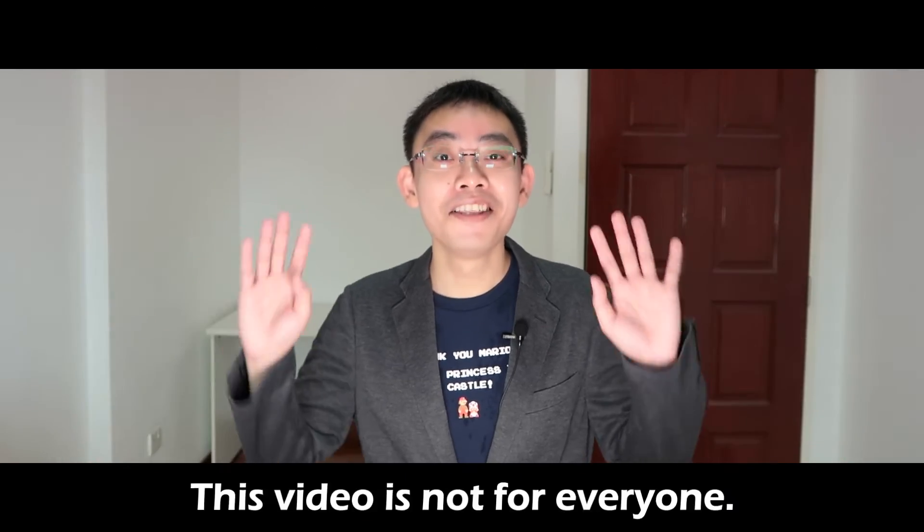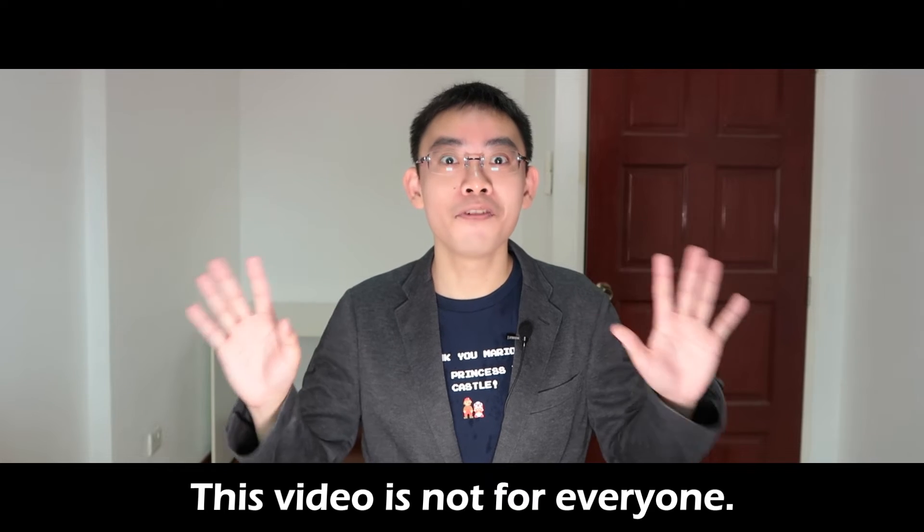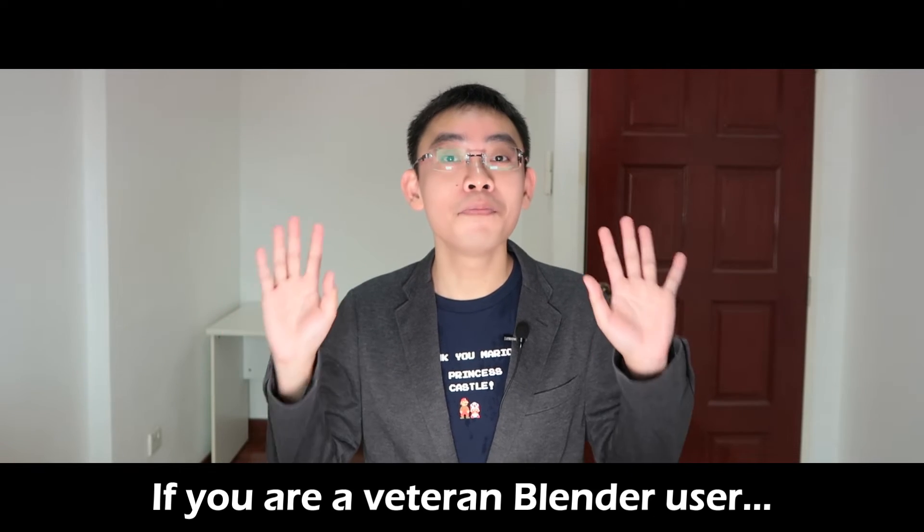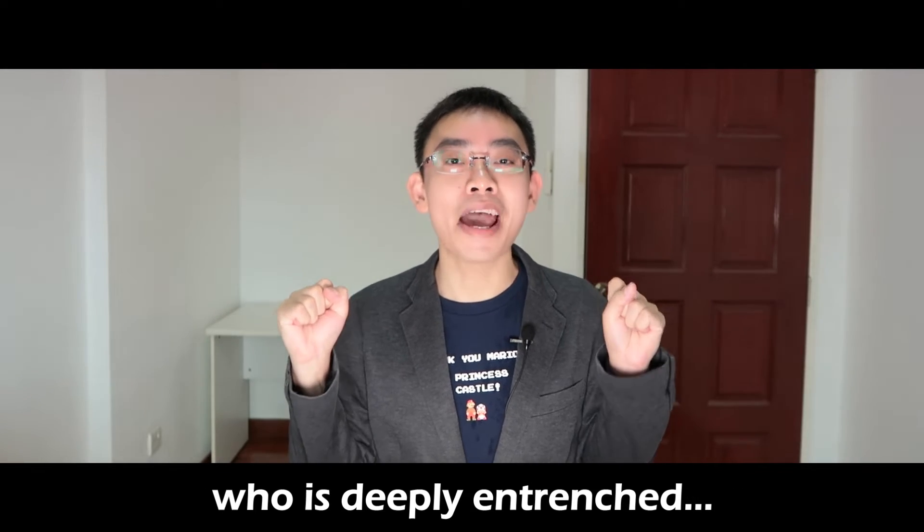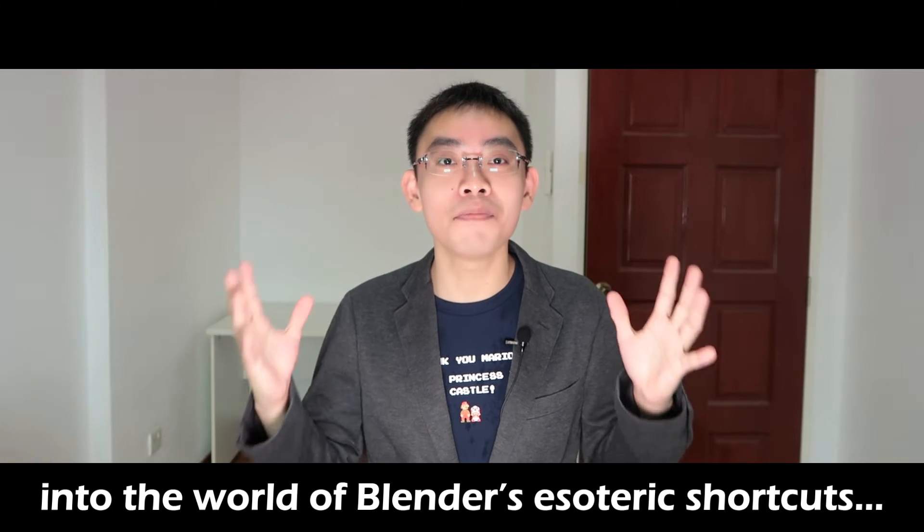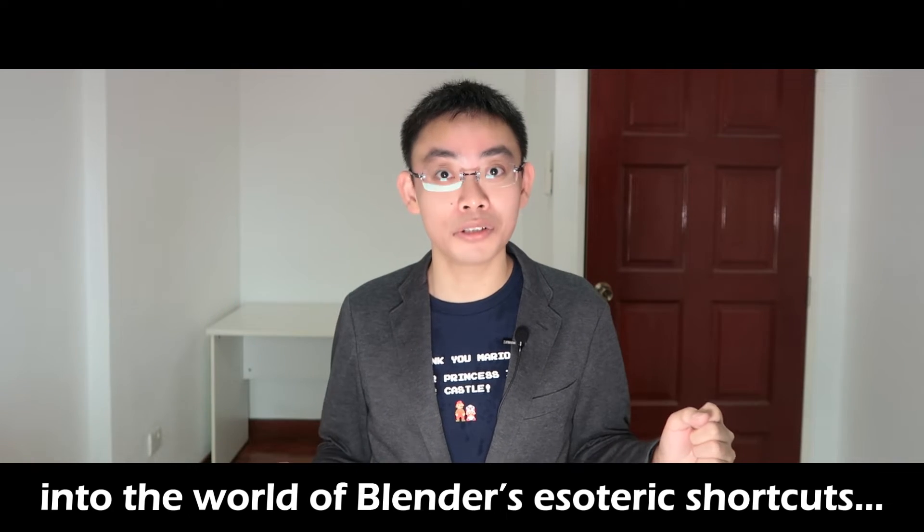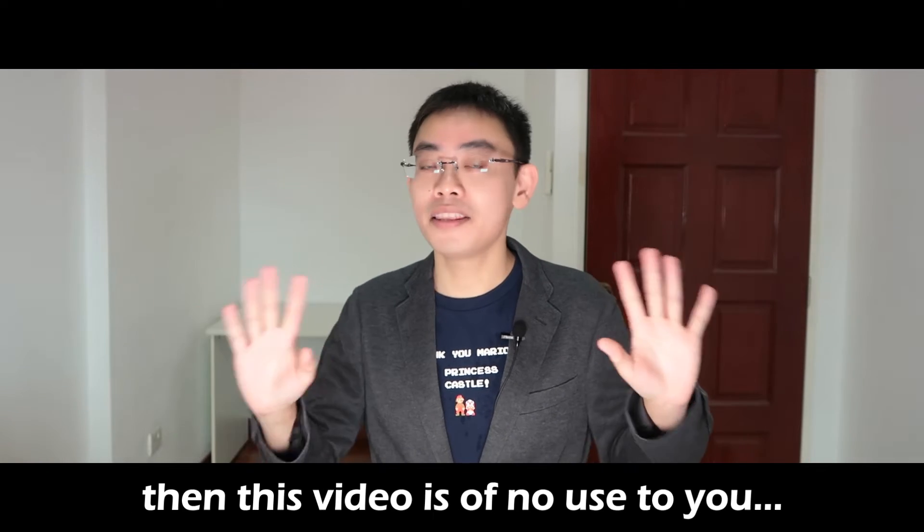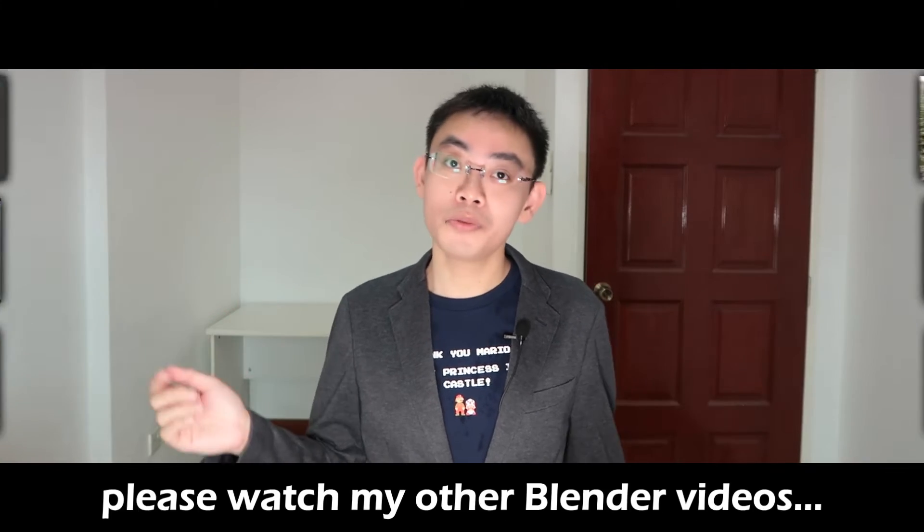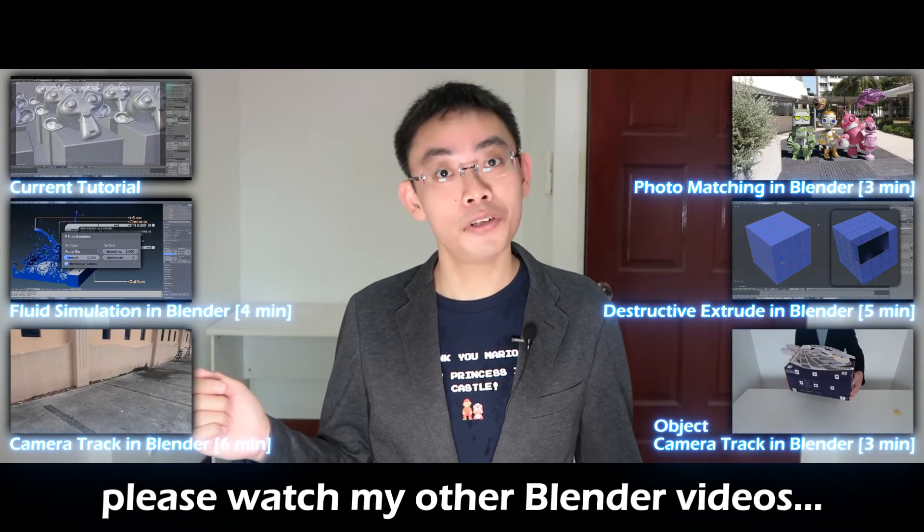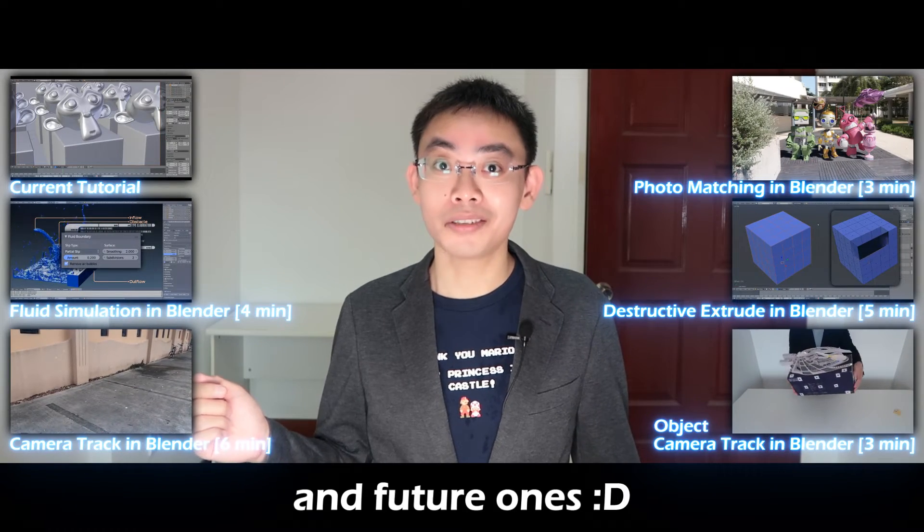Stop, stop, stop. This video is not for everyone. If you are a veteran Blender user who is deeply entrenched into the world of Blender's esoteric shortcuts, then this video is of no use to you.